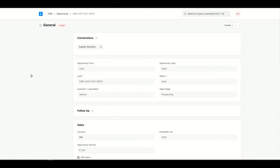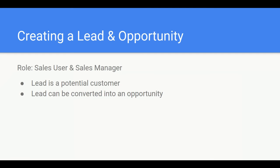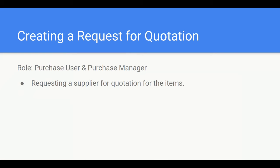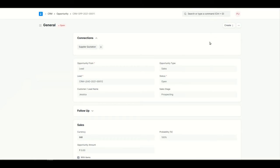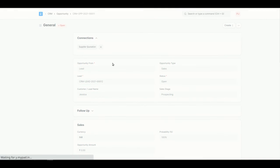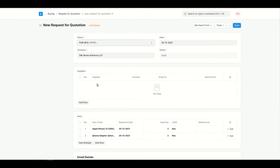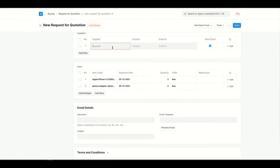We have now created both the lead and opportunity. The next step is to create a Request for Quotation — basically we will request the price from the supplier at which we will buy the particular items. A Request for Quotation can be created by both a purchase user and purchase manager. I have the purchase user's role right now, so I'll use that to create it. You need to add the list of suppliers from whom you will be asking for these items, so I'll add two suppliers.